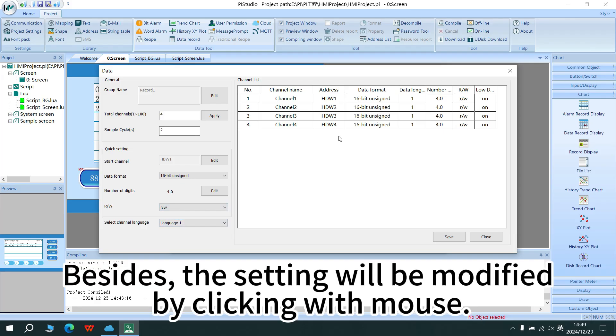Besides, the setting will be modified by clicking with mouse.